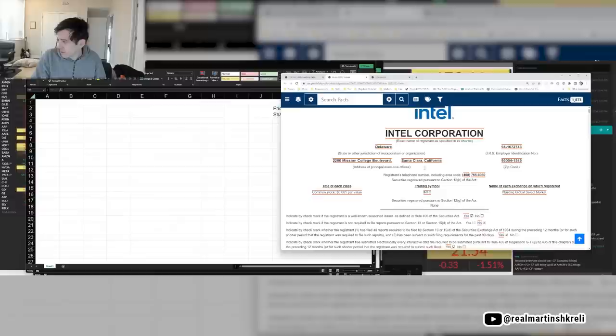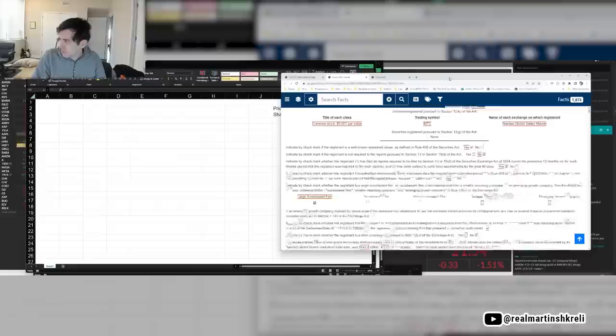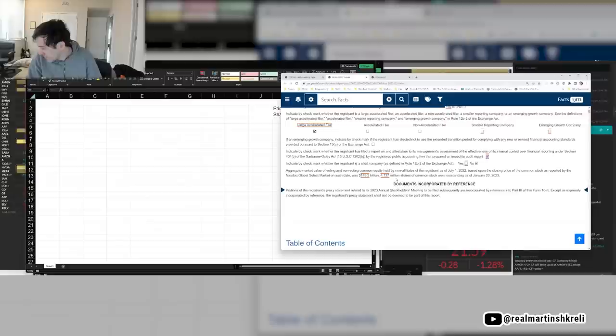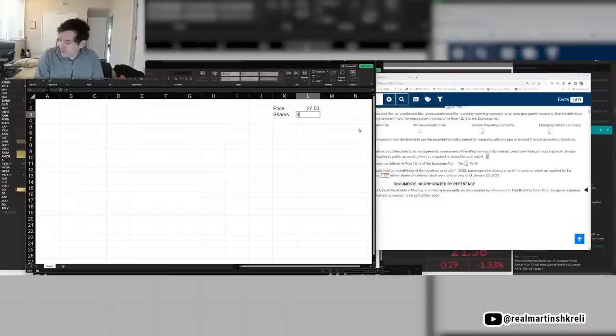The way the SEC loads these things even a super fast computer like mine gets a little messed up so it's not a great system. Usually there's shares outstanding. Here it is 4.137 million, so 4.137 billion shares outstanding.